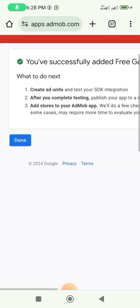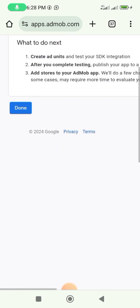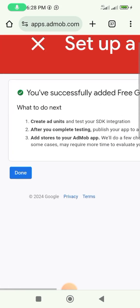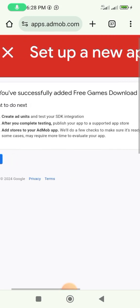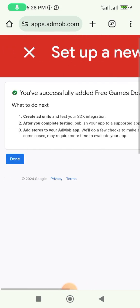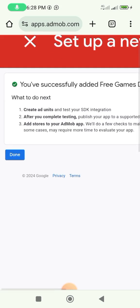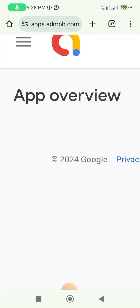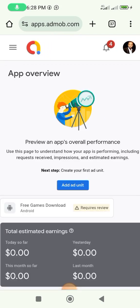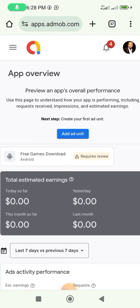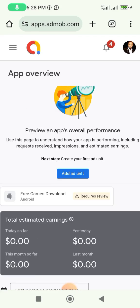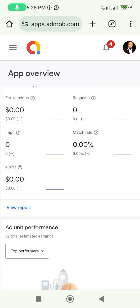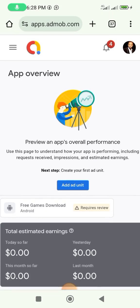When you are here, it says you have successfully added the 'Free Game Download' app, so click on 'Done'. This is the app overview — your dashboard.